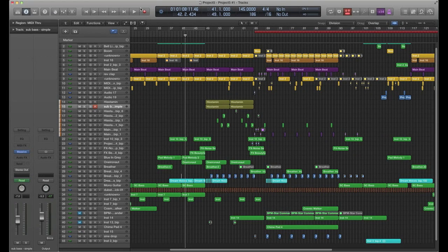Hey guys, Mike Irwin here. I wanted to throw up a quick tutorial — hopefully it's quick, because it's a really simple little trick. I call it a poor man's filter. It's a way of basically using your channel EQ and creating a filter.